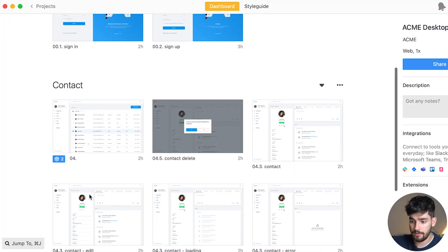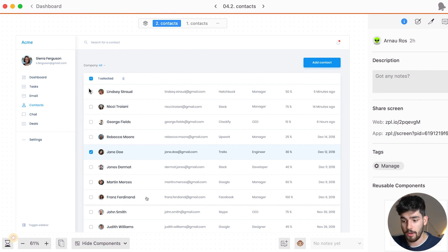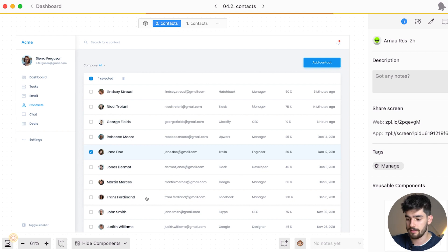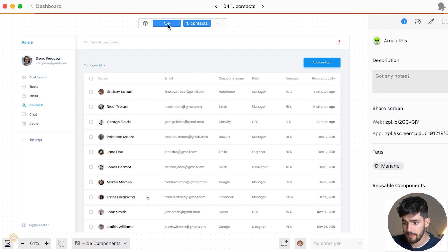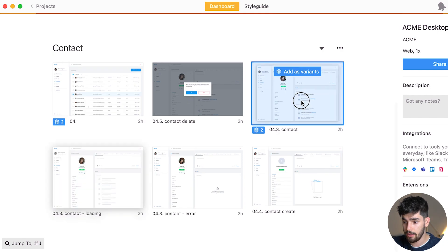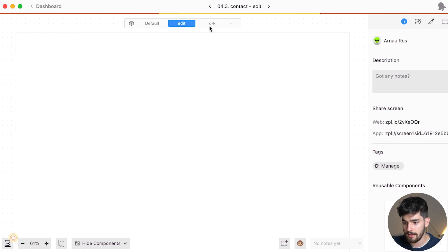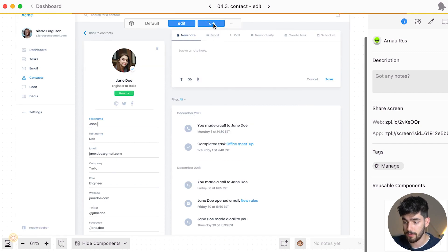Another powerful feature in Zeppelin is the ability to use variants, just like in Figma. You can group different variations of one page or component. Double-clicking a page with a blue icon shows a variants tab — for example, a day mode and night mode so you can easily see the differences. You won't need a thousand screens for many variations; you can group them into one folder and access all variations through that one section. You can drag pages together to create a new variant, then see all versions — default, edit, and loading — in one place.